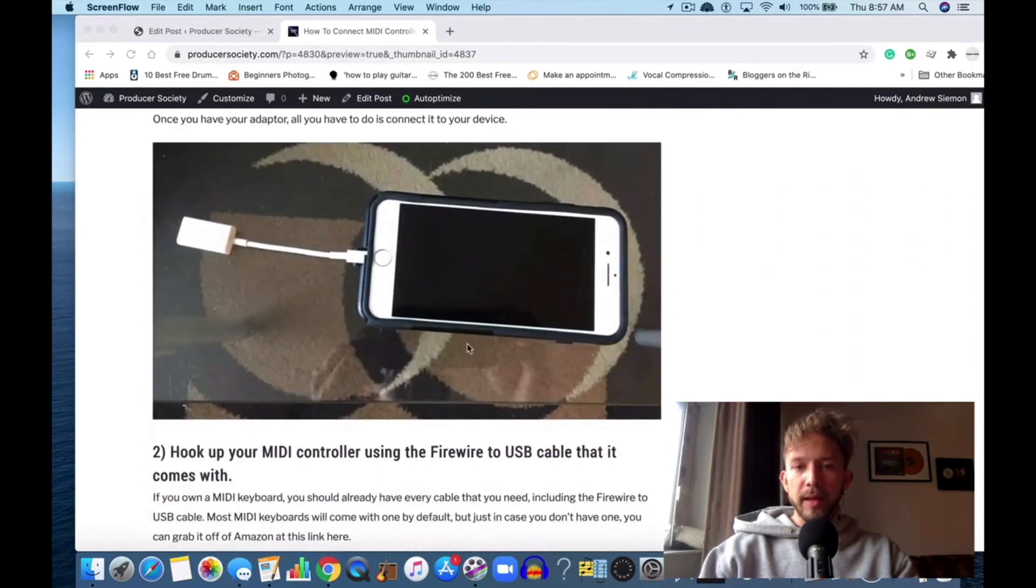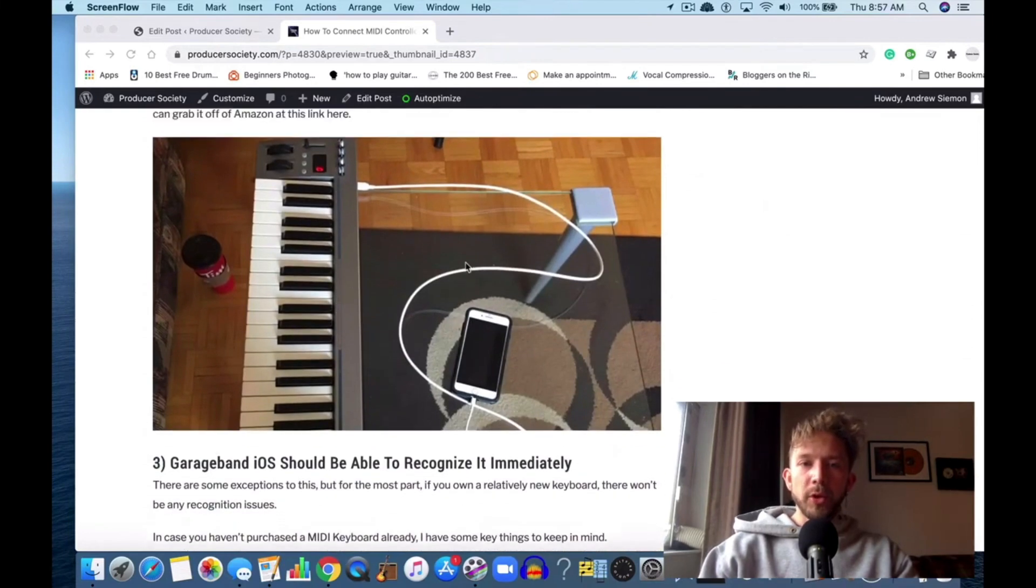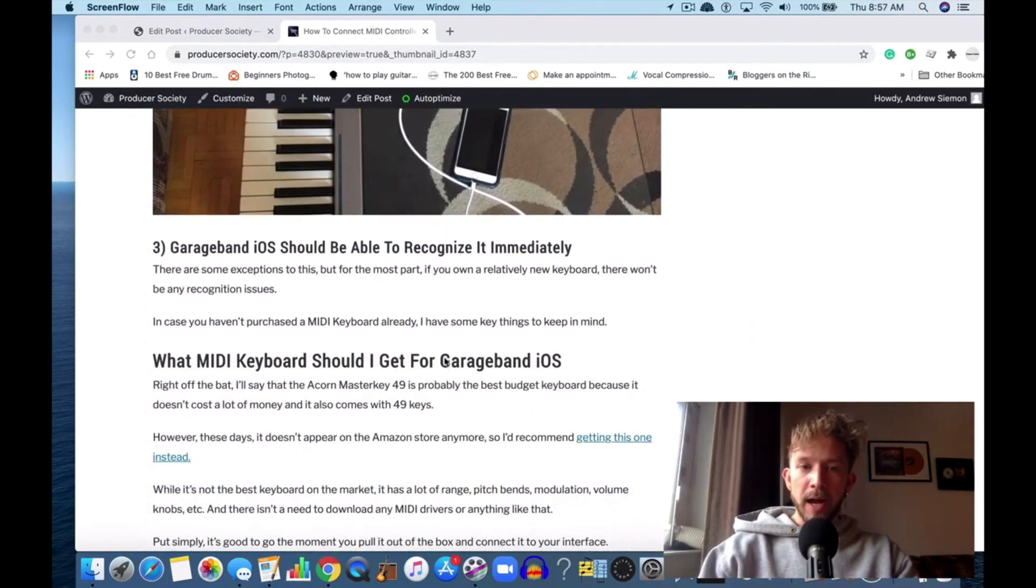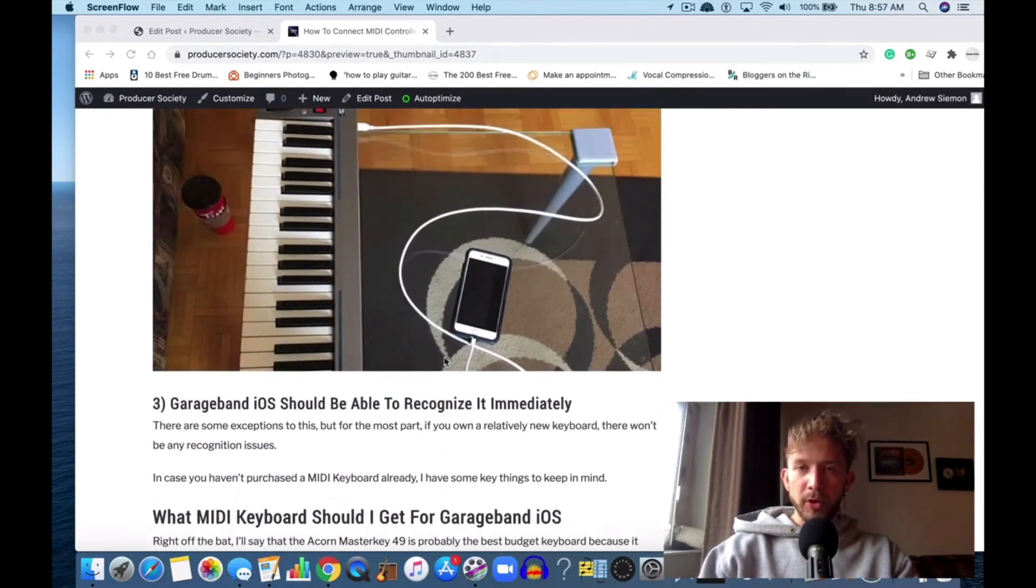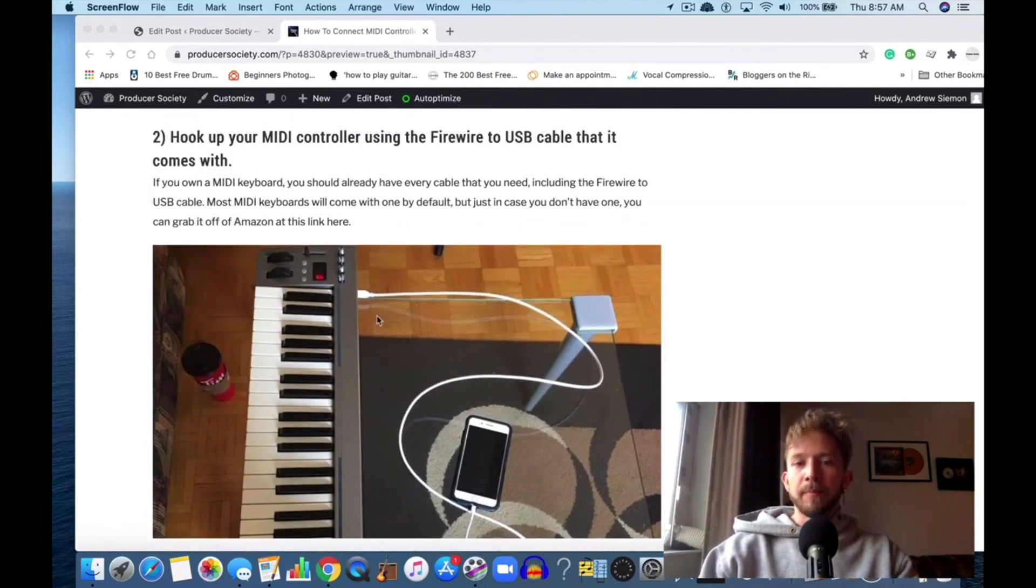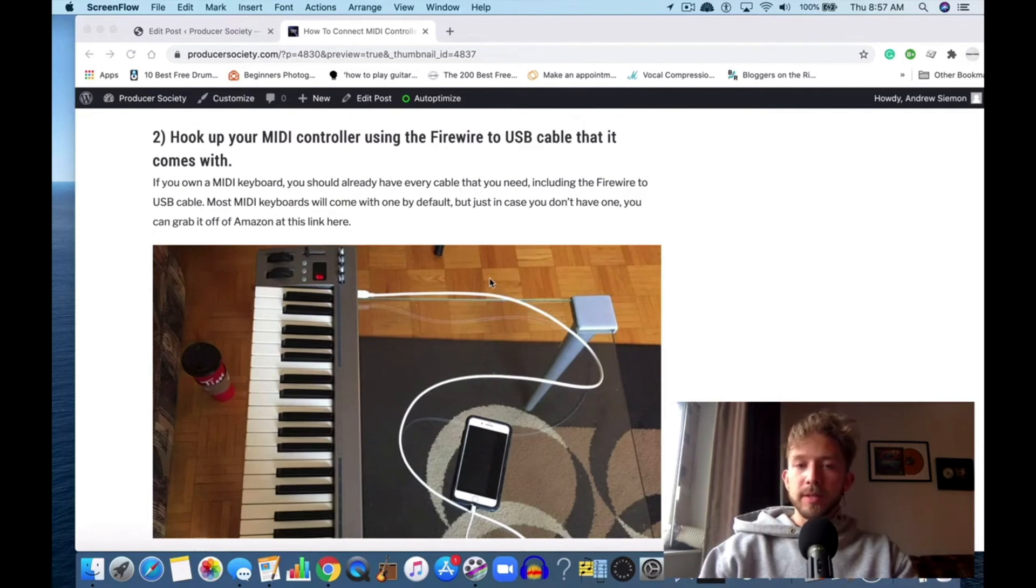You just plug that into your iPhone like this, and then you hook up the cable to your phone. Once you turn on GarageBand, it should recognize it almost immediately. That's how you do it—it's really as simple as that.